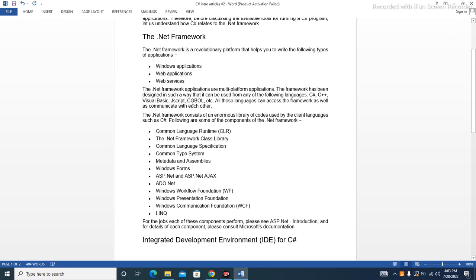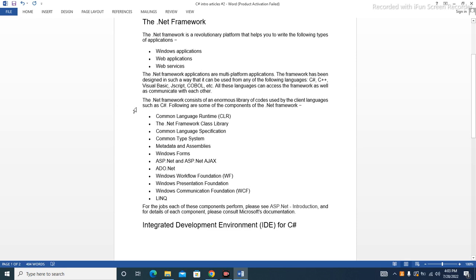All these languages can access the framework as well as communicate with each other. The .NET Framework consists of an enormous library of codes used by the client languages such as C#.